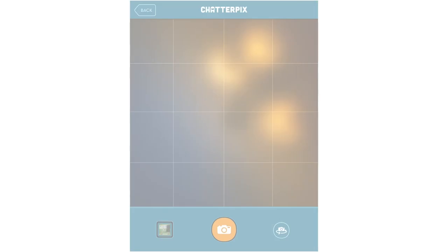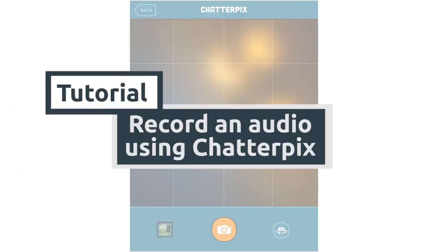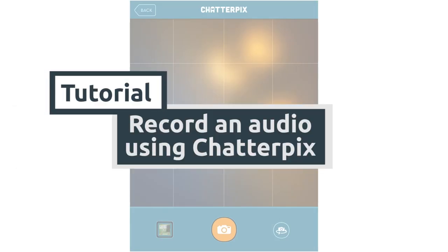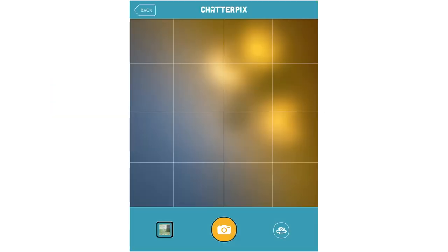Hello everyone! Today I will show you how to create an audio recording using ChatterPix. ChatterPix is an app that can be used on both iOS and Android devices. What I like about ChatterPix is that it's super easy to use for learners of all ages. Students don't need an account to use this app.